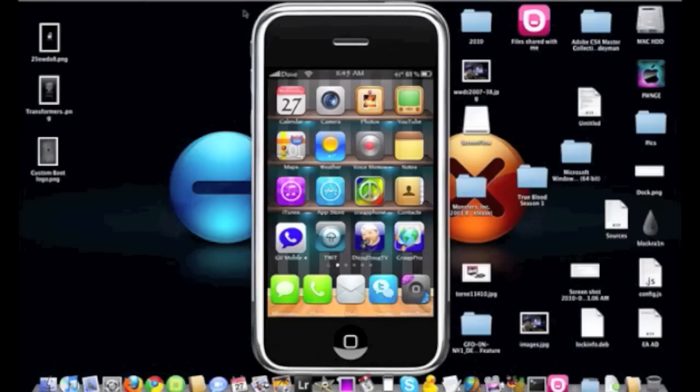It's $1.99 in the Cydia store. It's in the ModMyEye repo and the Big Boss I believe. So let's go ahead and check it out really quick.